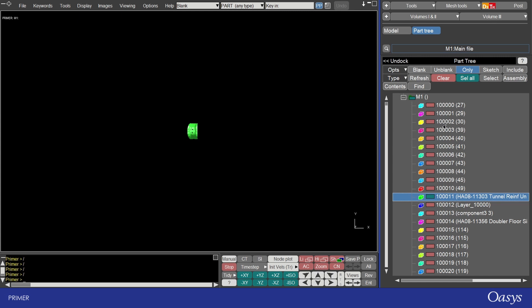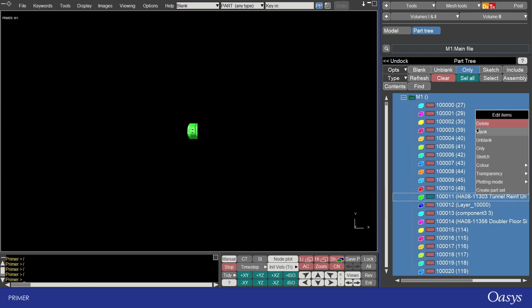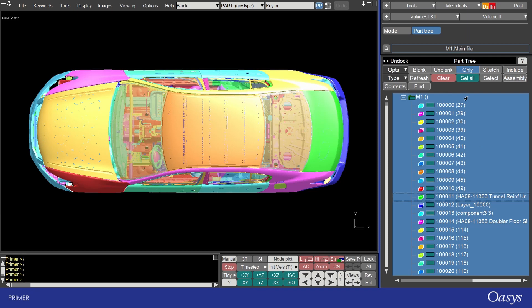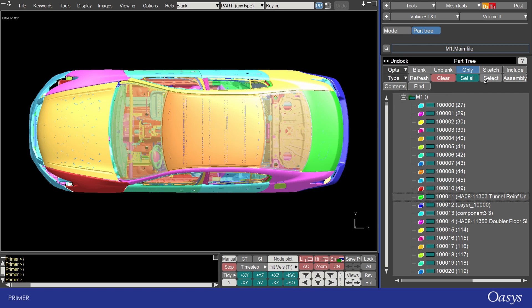You can select everything in the tree with select all and then right click and for example unblank or clear selection by clicking on the clear button. You can also access the traditional selection method using the select button here.